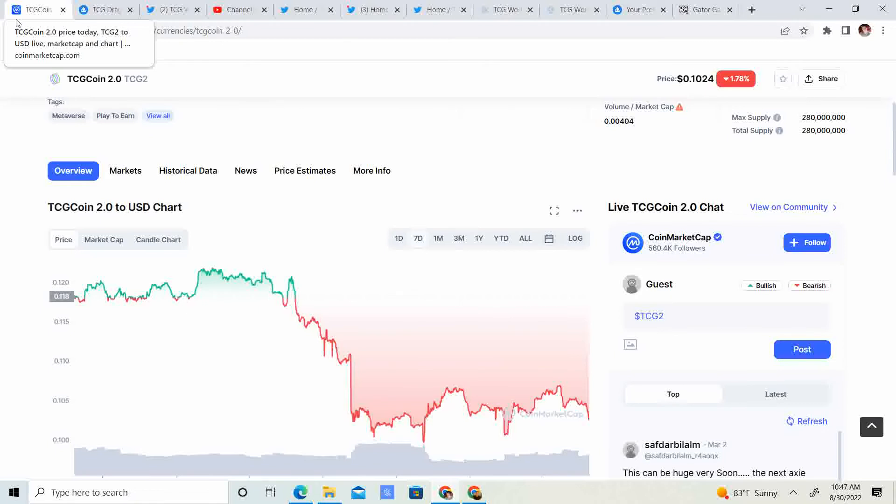Hopefully we can continue to keep that. If not, if the market goes down, more than likely, as sad as it is to say, TCG might go a little bit more down. They're thinking that Bitcoin is going to go between 10 and 14 thousand.